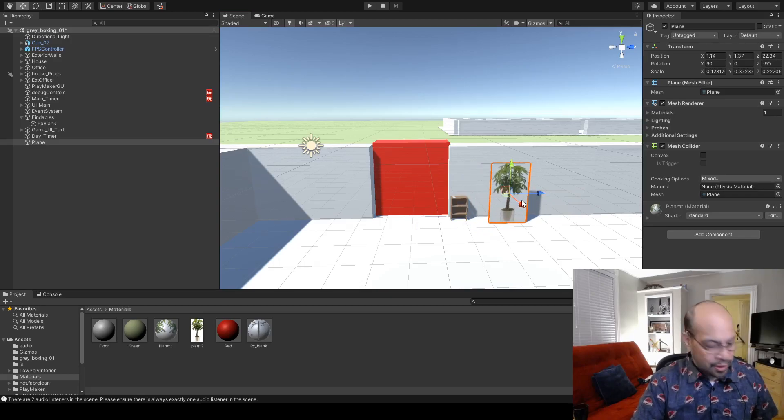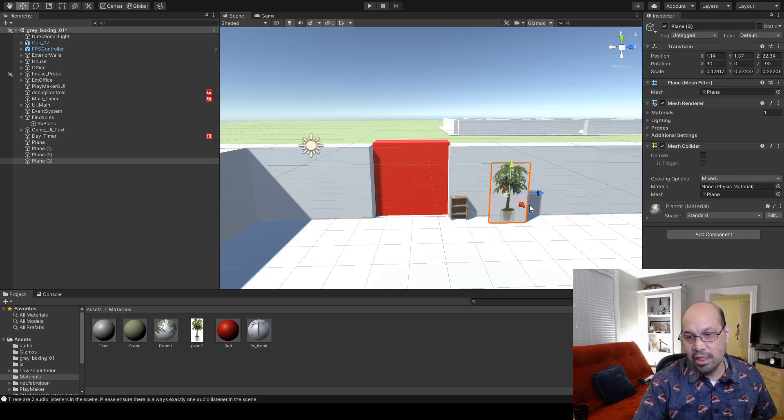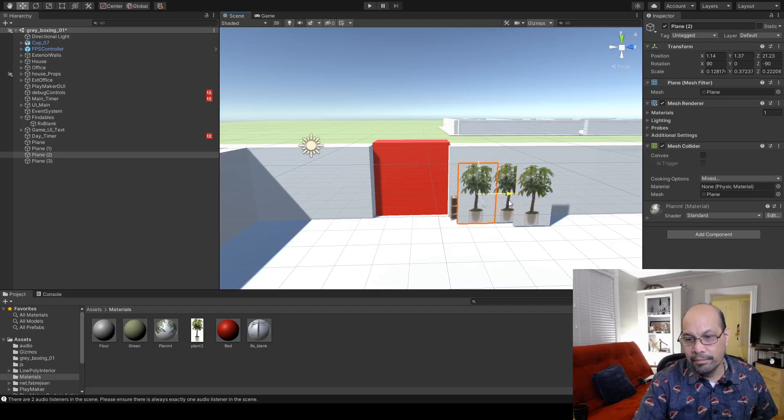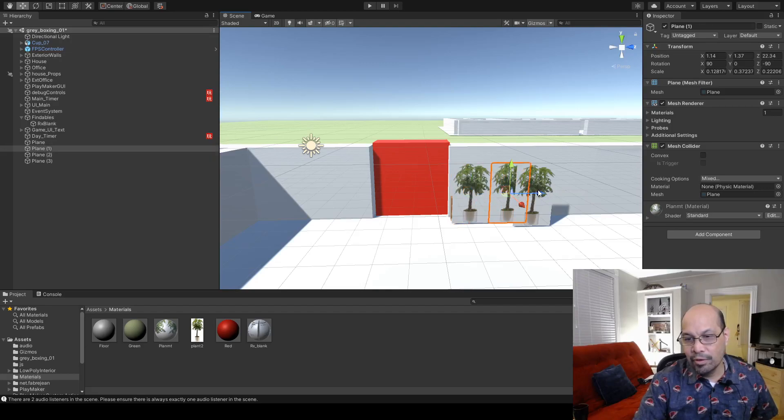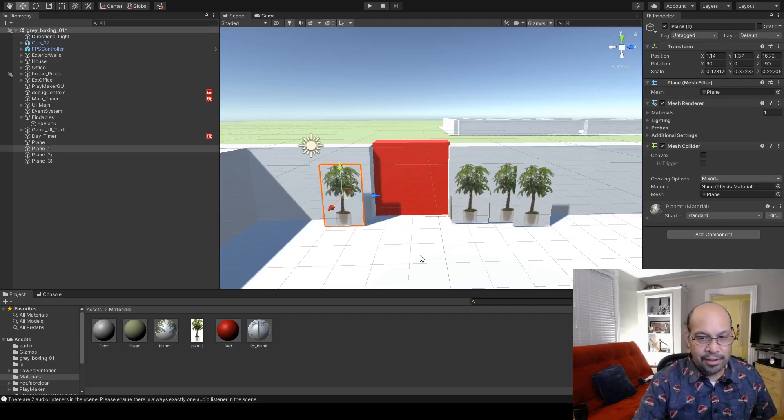Control-C, control-V, control-V, control-V. Stick one behind it, stick one over here, and drag the last one over here. They're all plants.